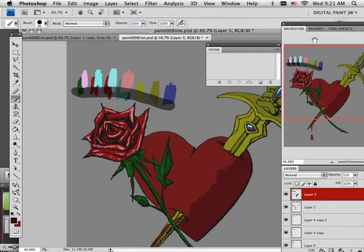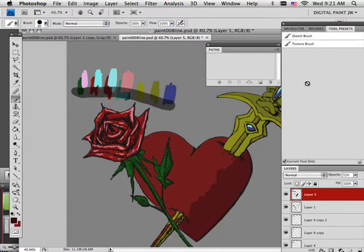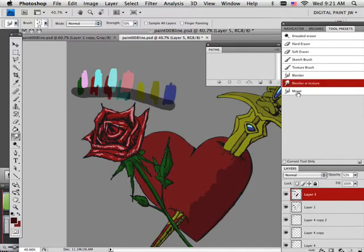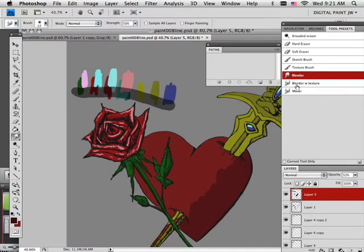In this case, I can blend this a little bit. So let's see what I got as far as the blender goes. I have a kneaded eraser, a blender with texture, and I got a mover.